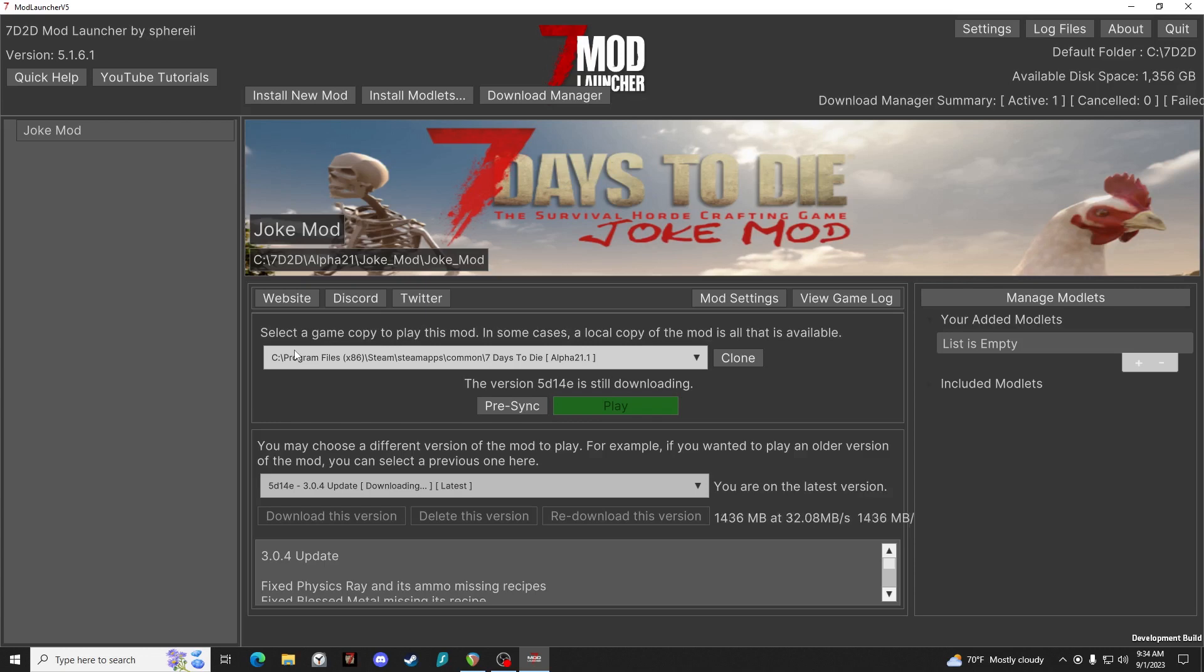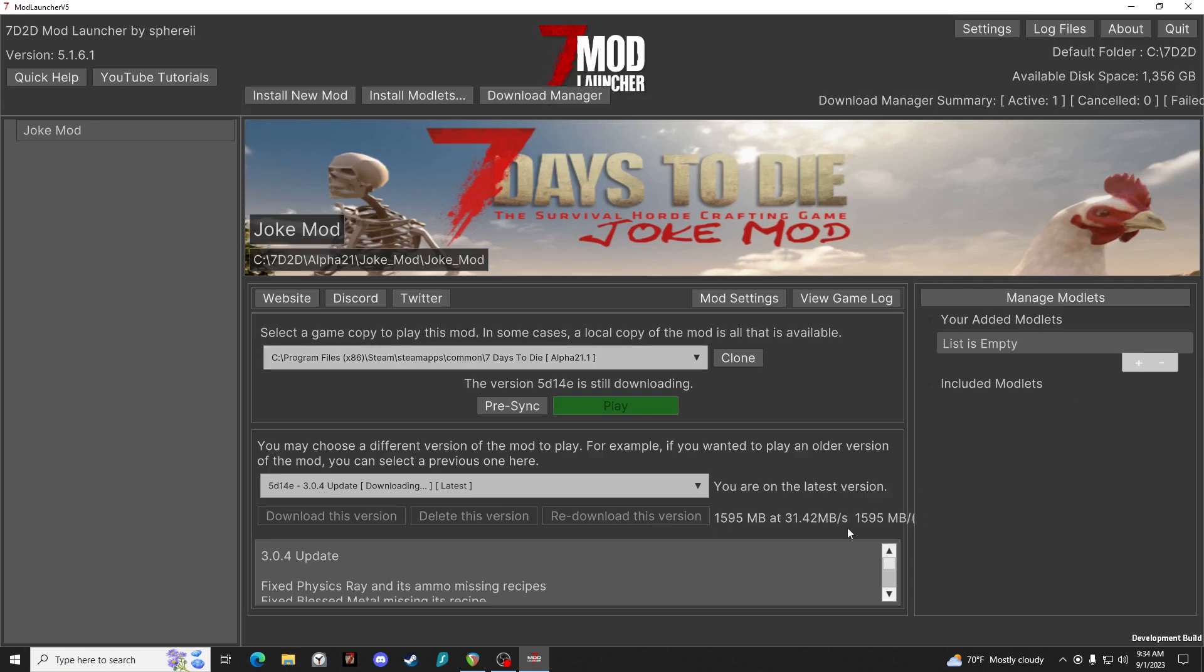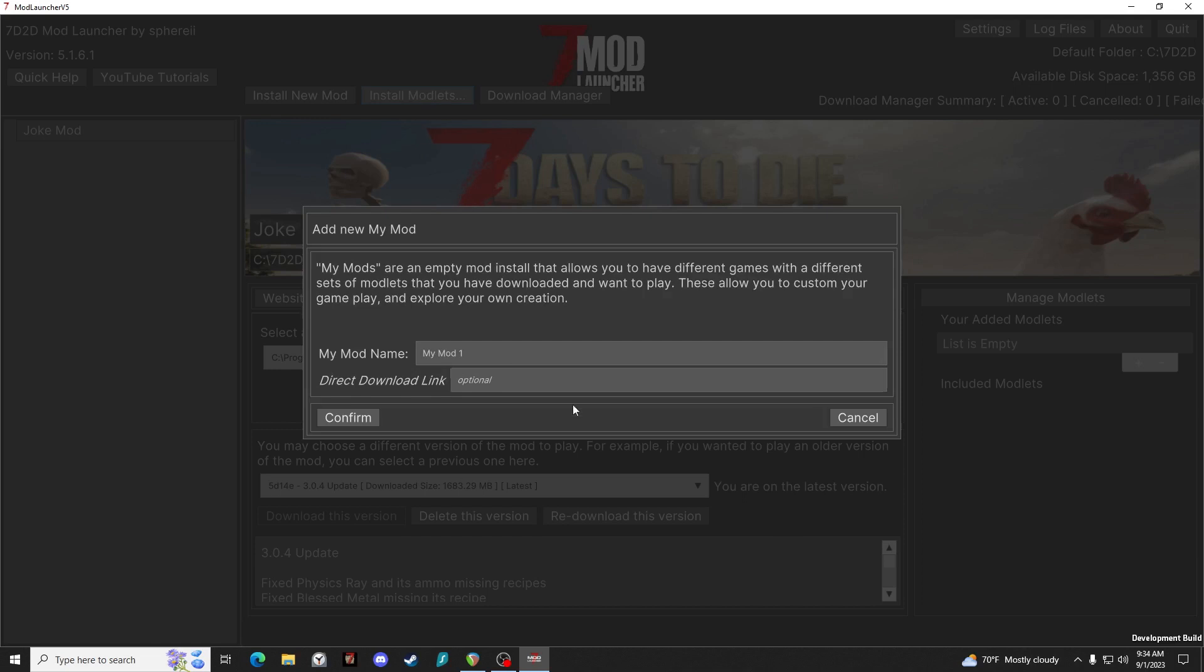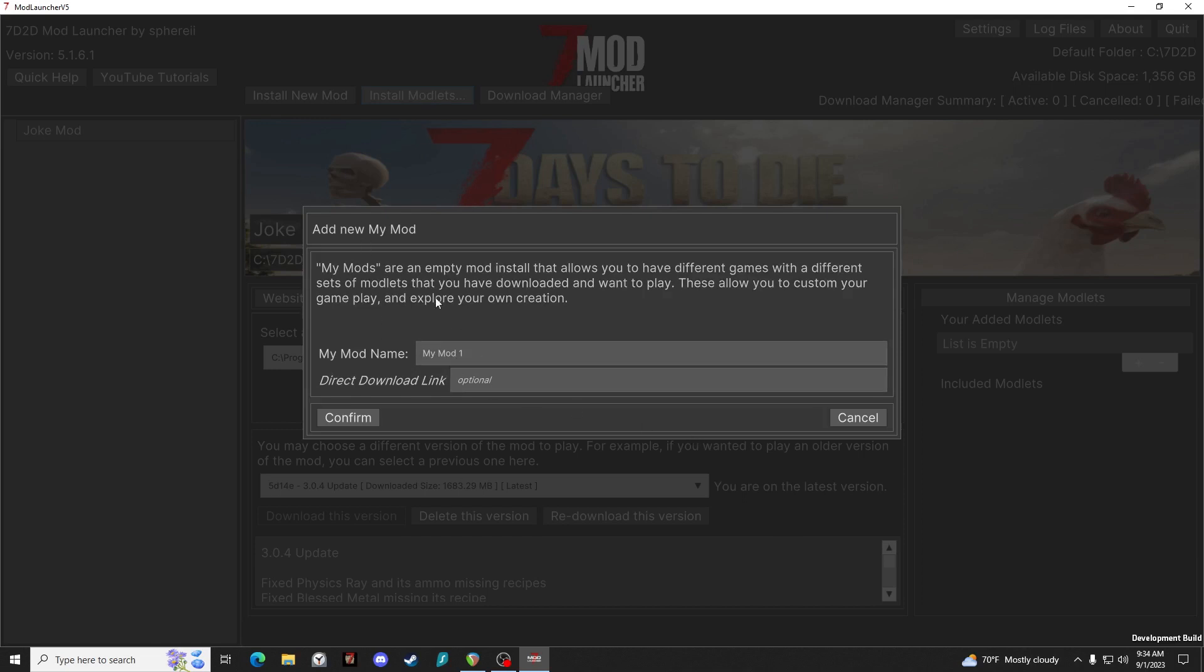Okay, so to play the Joke mod we just click on play. But before we do that, I'm going to take a look at modlets. So modlets are mini mods, they're not overhauls, they're just things like quality of life mods and so forth. So when you click on install modlets, you can create a mod group. So we'll just do this as quality of life.